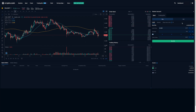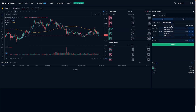To put in a stop-loss order for the buy side, I'll want to make sure that the buy tab is selected. Then I'll want to click over here where it says stop-loss limit. I can either choose stop-loss limit or stop-loss market. The difference is that with a limit order, you can set a maximum price at which you'll buy, versus a market order, which you can't.